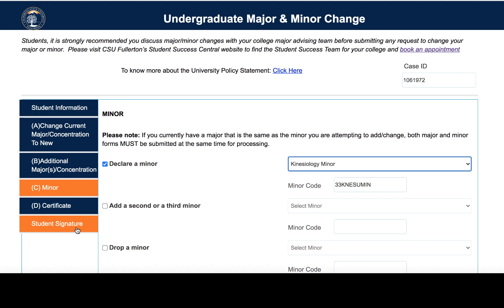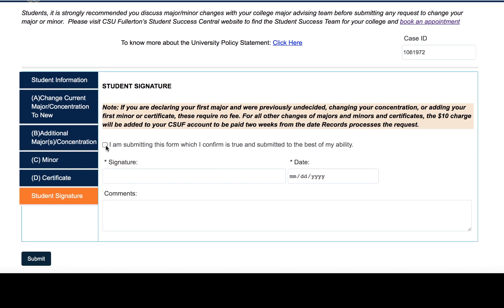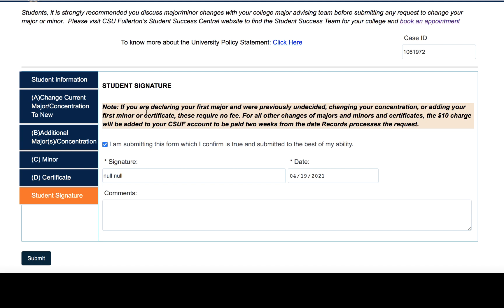The final step for either process is to complete with a student signature. Make sure you check the box and also note the potential fees that come with your change in major, minor, or concentration. If this is the first time you are either declaring or changing your concentration, there is no fee. But for all other changes of majors or minors, there may be a $10 charge added to your CSUF account from the records department.